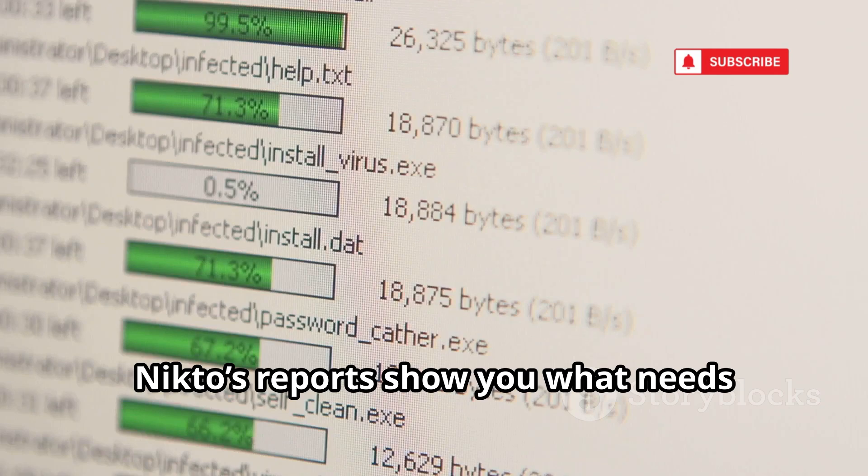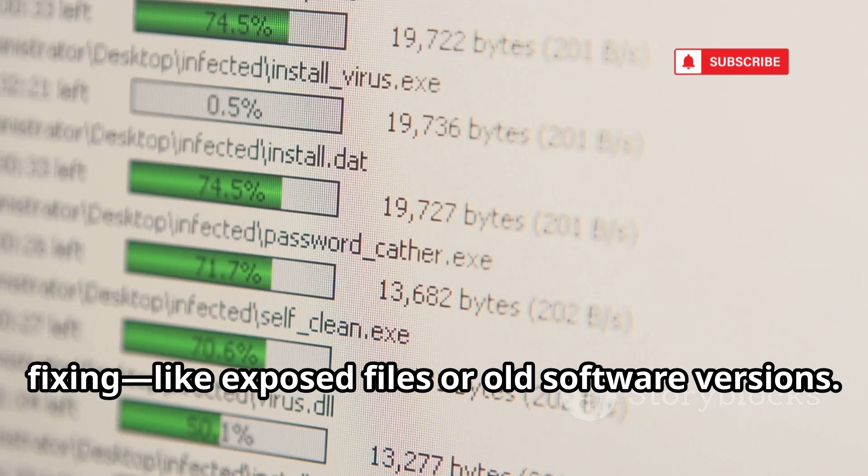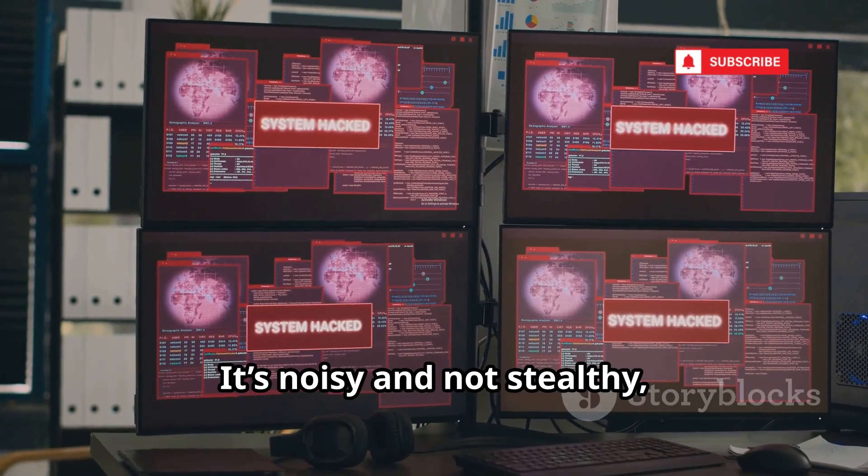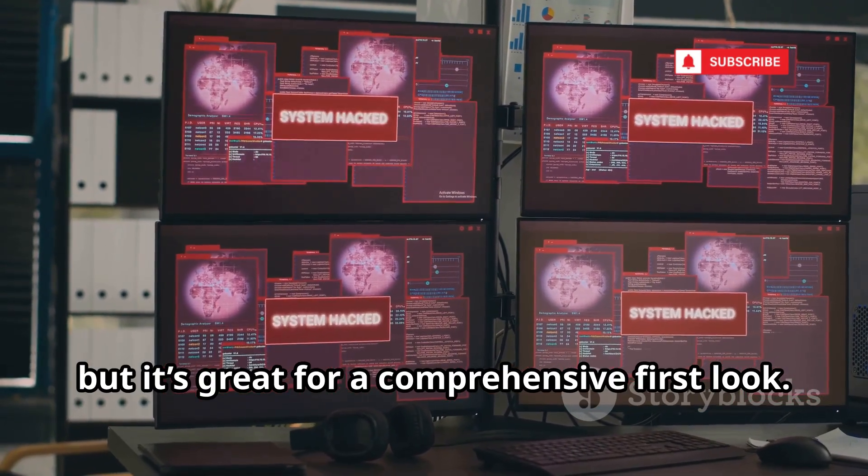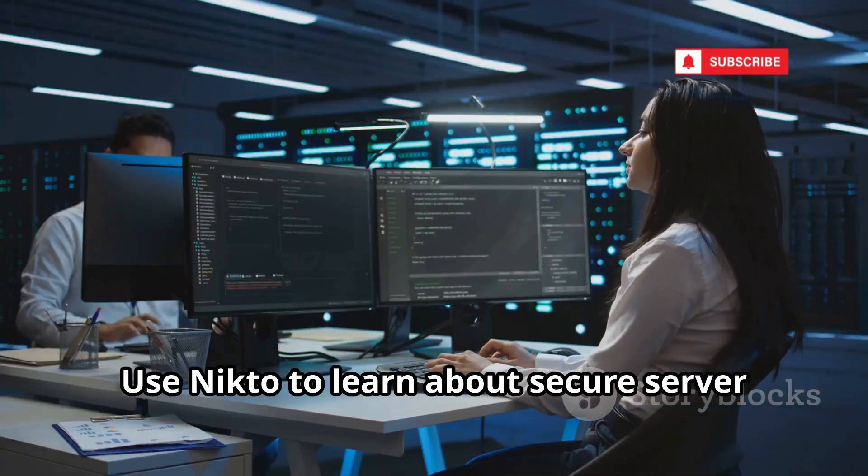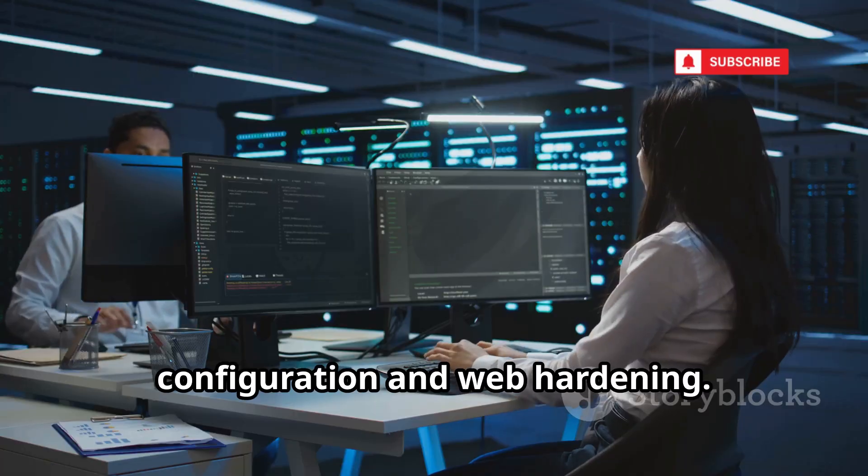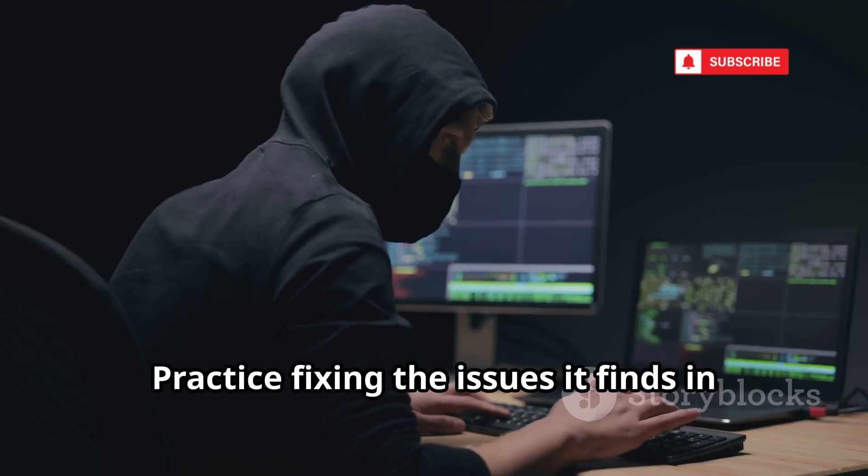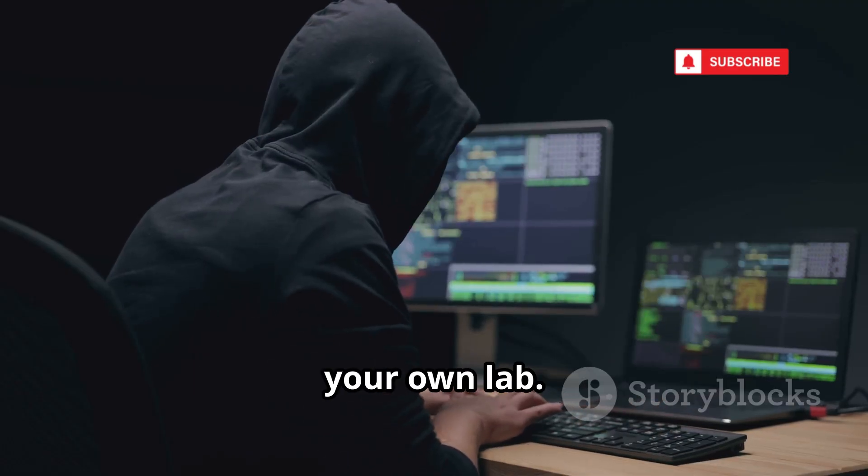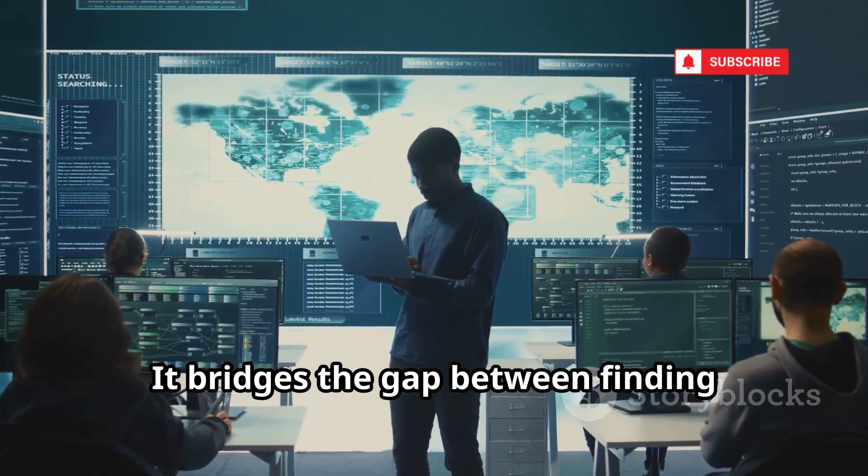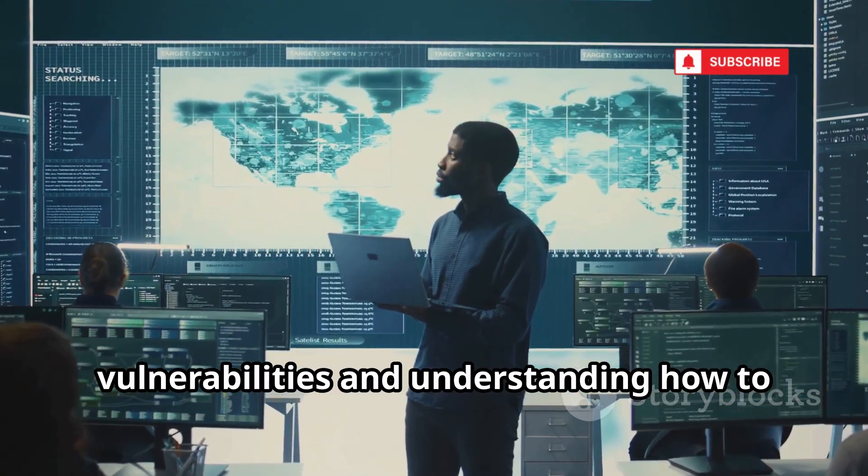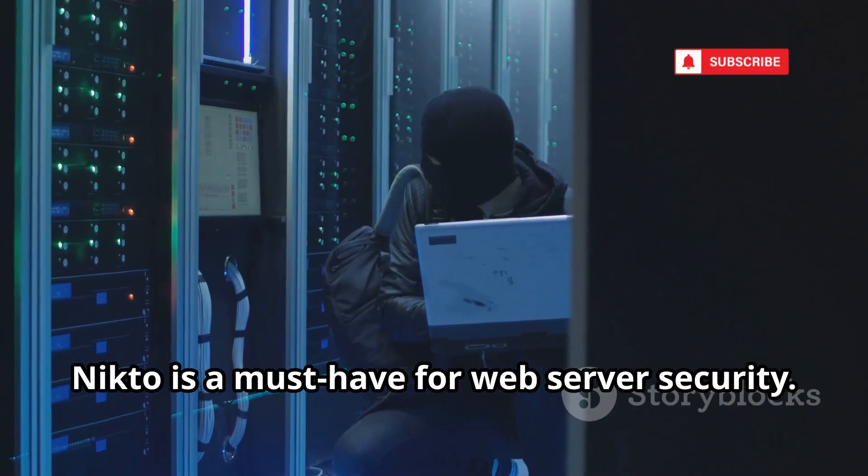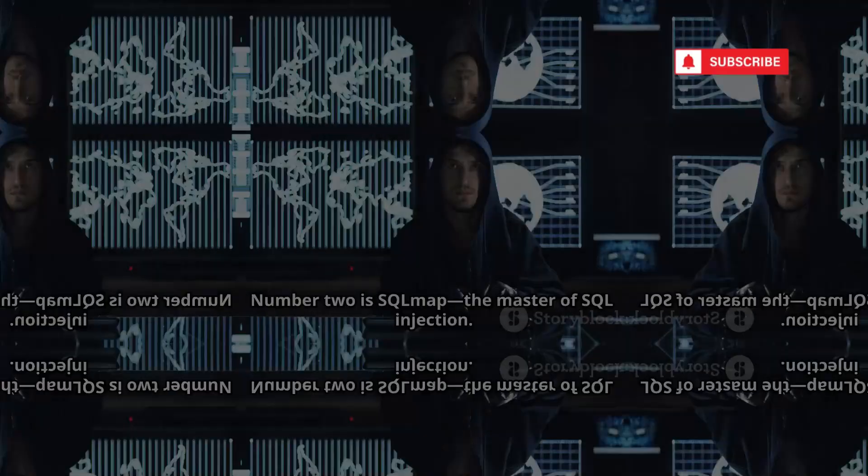Nikto's reports show you what needs fixing, like exposed files or old software versions. It's noisy and not stealthy, but it's great for a comprehensive first look. Use Nikto to learn about secure server configuration and web hardening. Practice fixing the issues it finds in your own lab. It bridges the gap between finding vulnerabilities and understanding how to fix them. Nikto is a must-have for web server security.